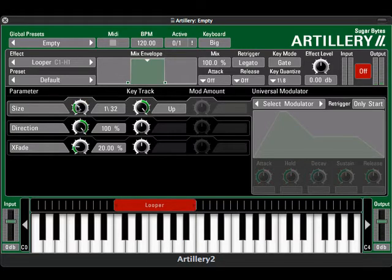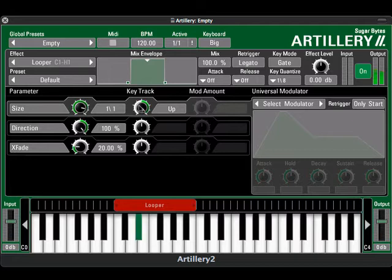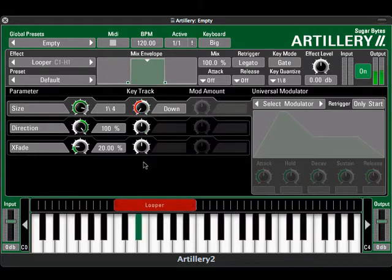To reverse this, we'll change the size setting — which is the basis value for our modulation — to a half note instead of a thirty-second note. Then we'll crank the key track knob all the way to the left, reversing the direction of modulation.